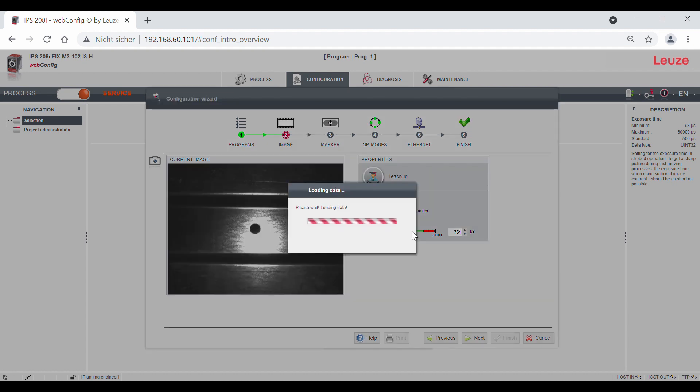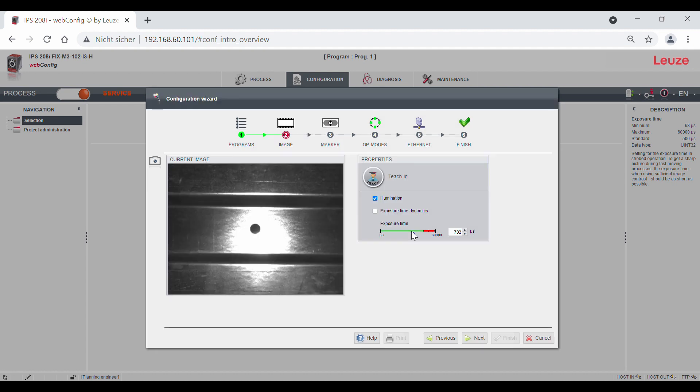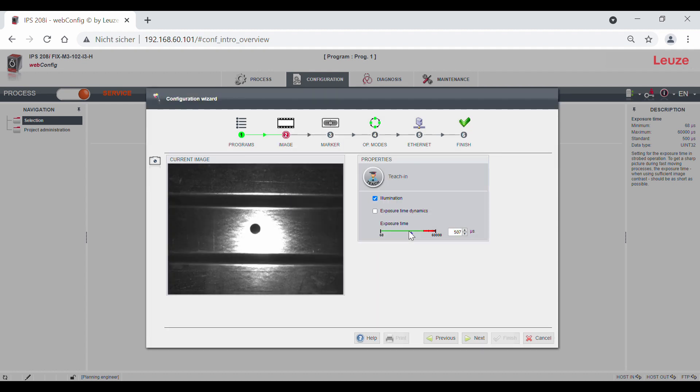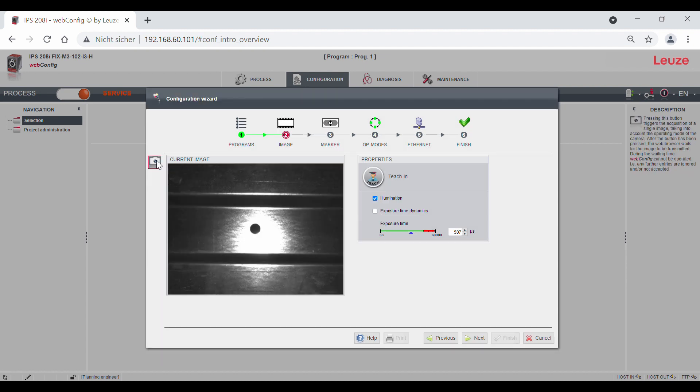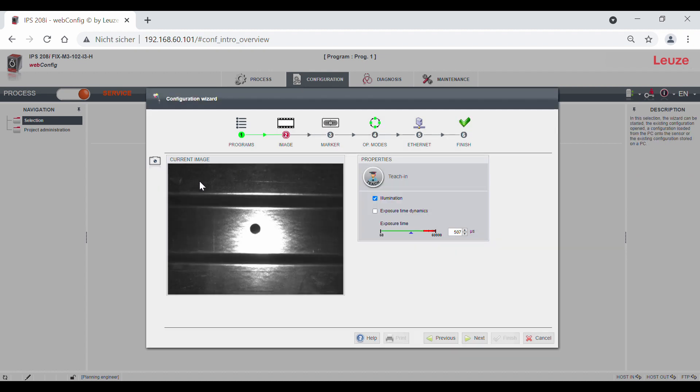If the exposure time is too high, the hole loses contrast and size. Each time a parameter is changed, a new image is also captured. You can also capture a new image using the camera button here in the upper left corner.